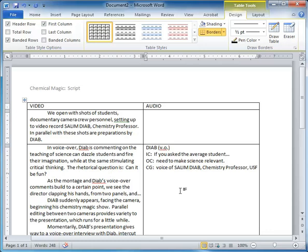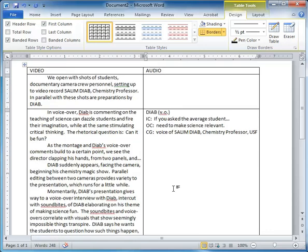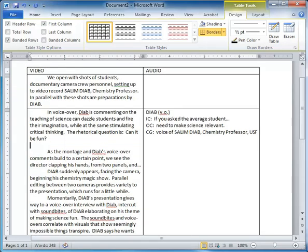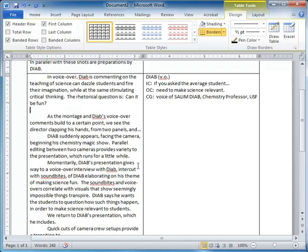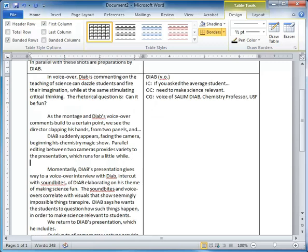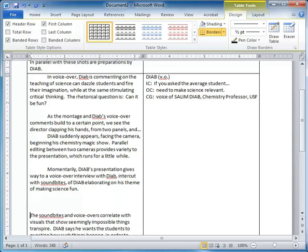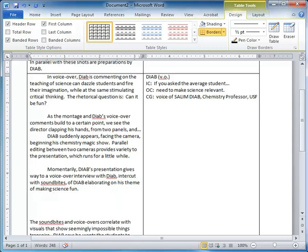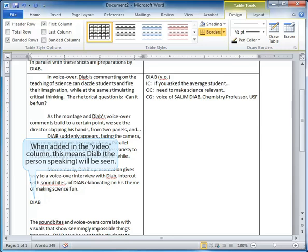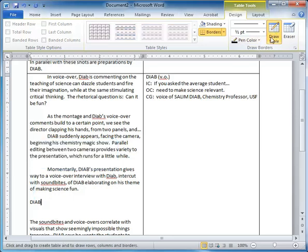And then the CG or the character graphic or the lower third graphic could be added. And you could go through and you could expand on this and at moments when the script requires a soundbite, you could add it. Again, draw a line.